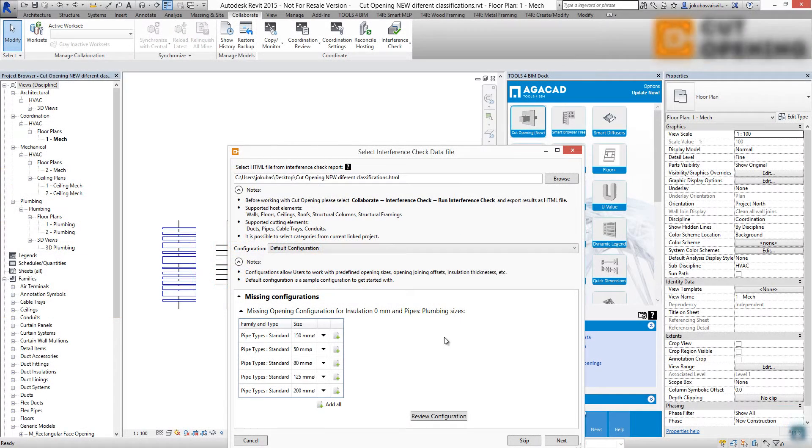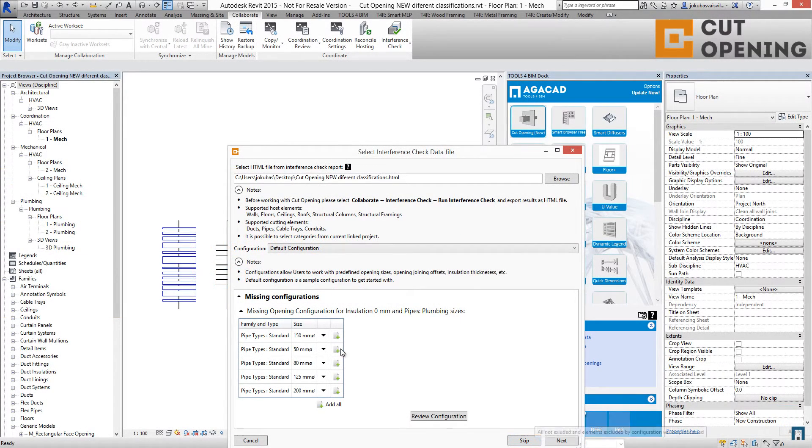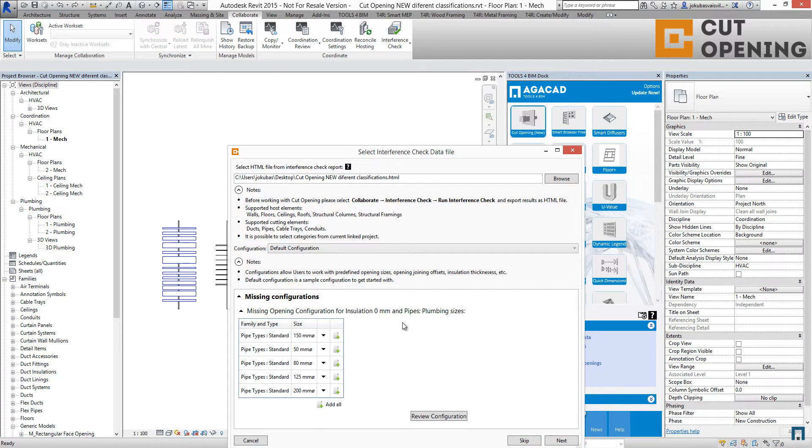If I use the skip button, you can see that I have missing configurations for plumbing pipes. I'm using the skip button.